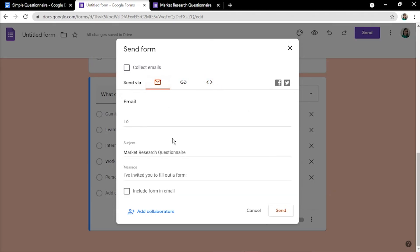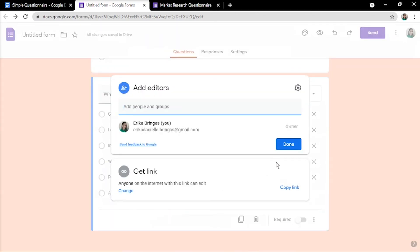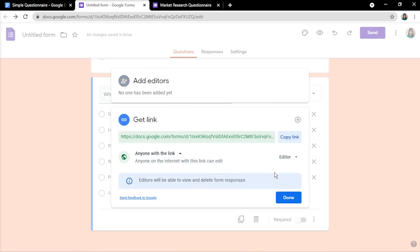Moreover, there's an option to add collaborators to view, edit, or simply comment on the form.